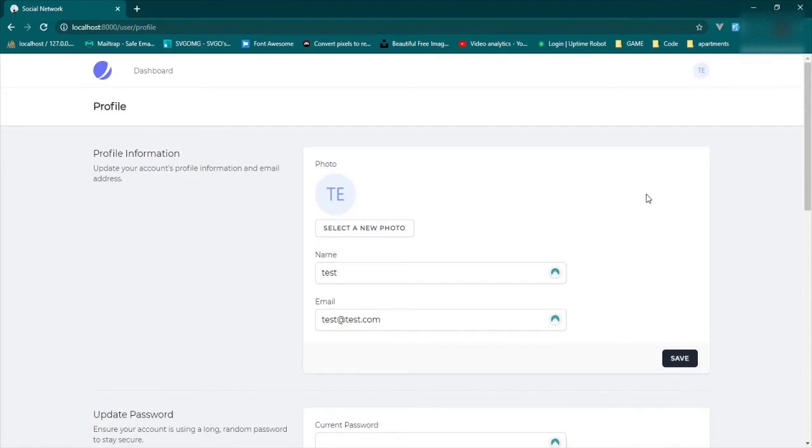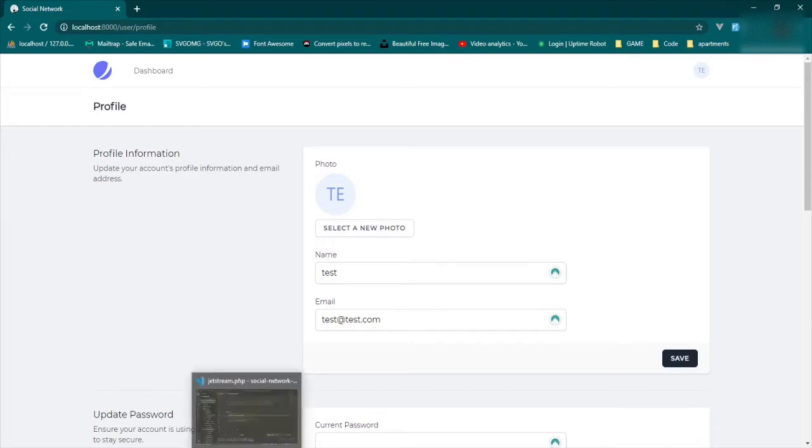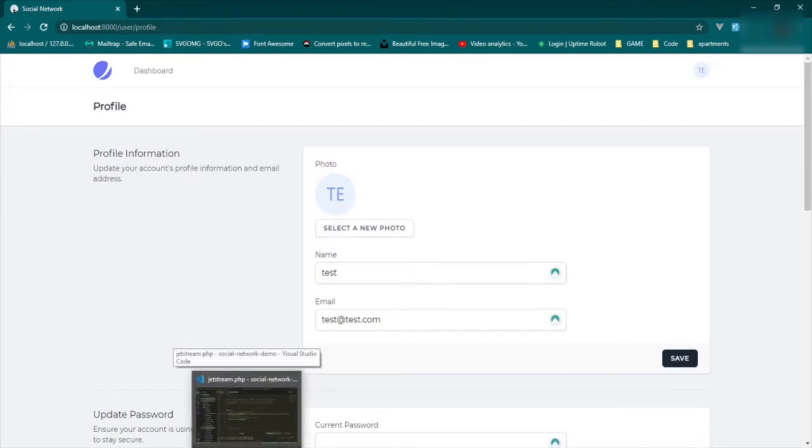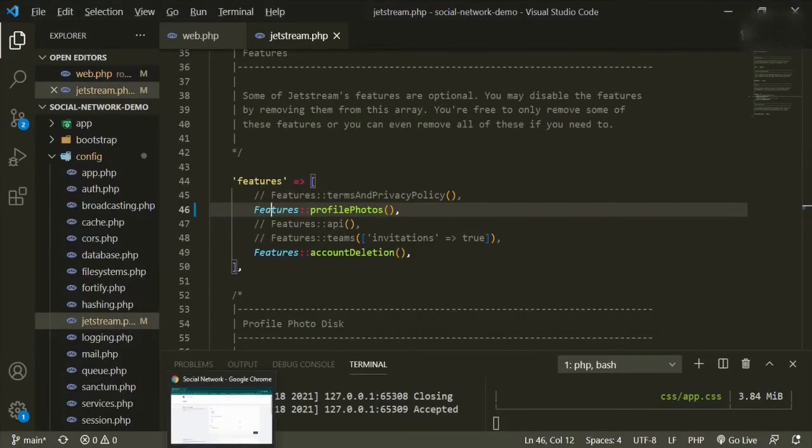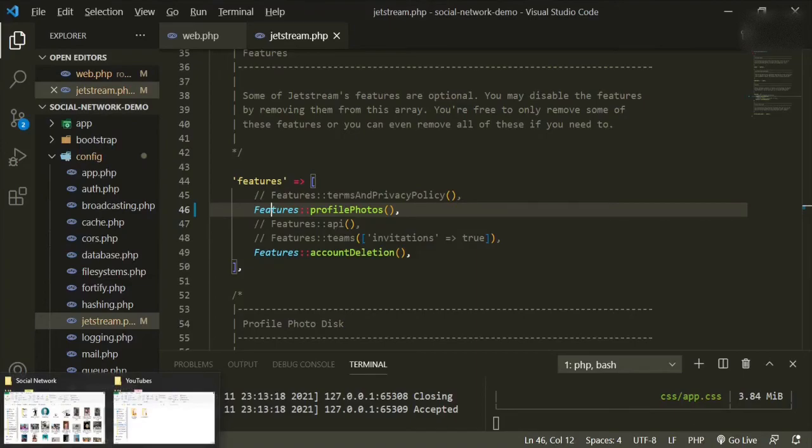Now the thing that I want to change about this is I don't want this to be our default. It's just our initials, but I don't want this to be the default. So I want to create a new default with my own image. And how do we do that? Well first let's go ahead and pick an image.